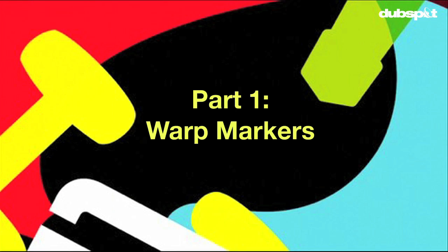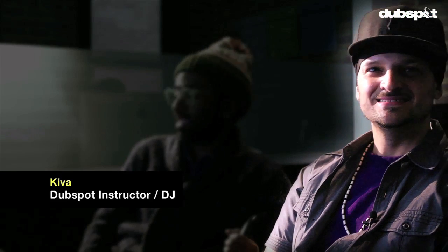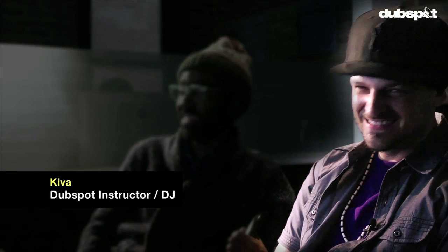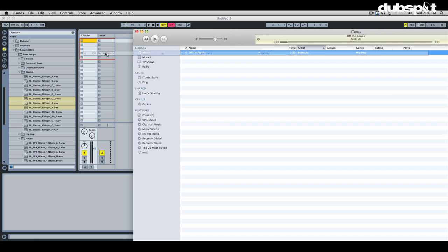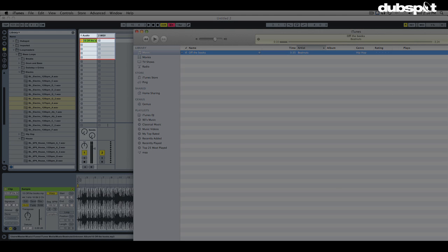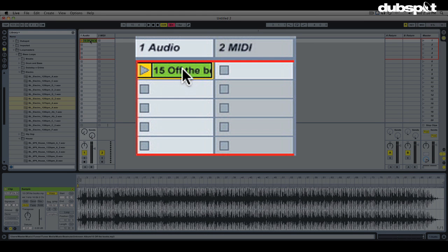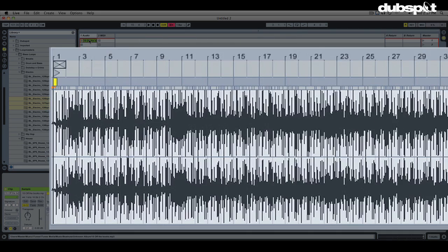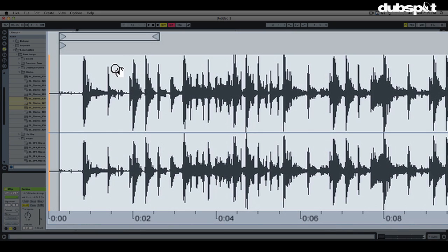We're just going to do the little Warpology 101 lesson. We're going to learn to warp here with an old Beatnuts tune. I'm just going to drop and drag the track right into the first audio clip slot in Ableton. You double click on the name of the clip. That's going to show it up down below in the clip detail view.